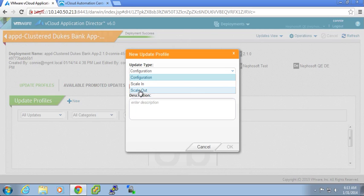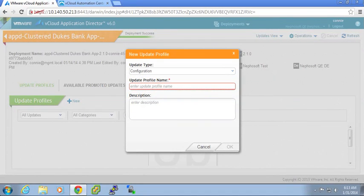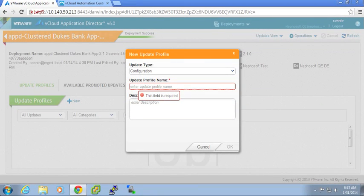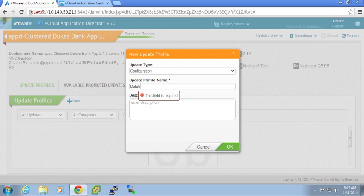So if I initially scaled out to three nodes, I could scale back into two nodes or one node. So we're going to choose configuration and we're going to call this database port update.